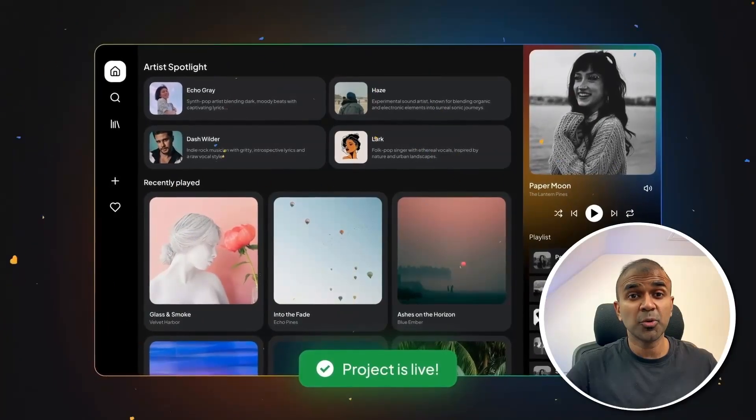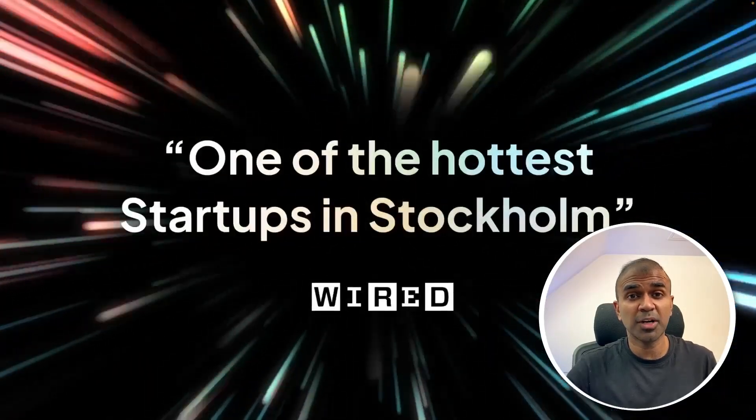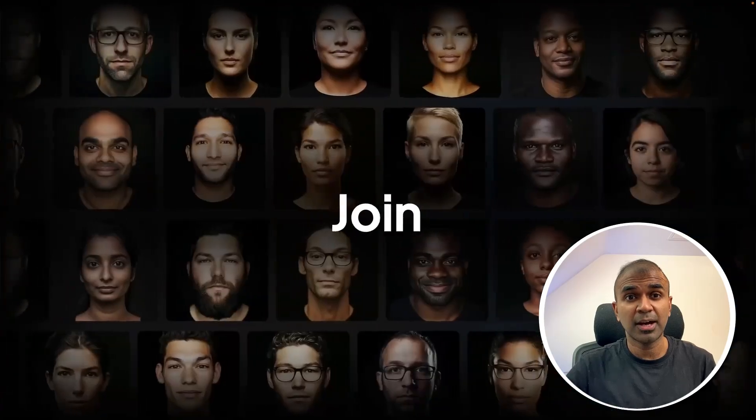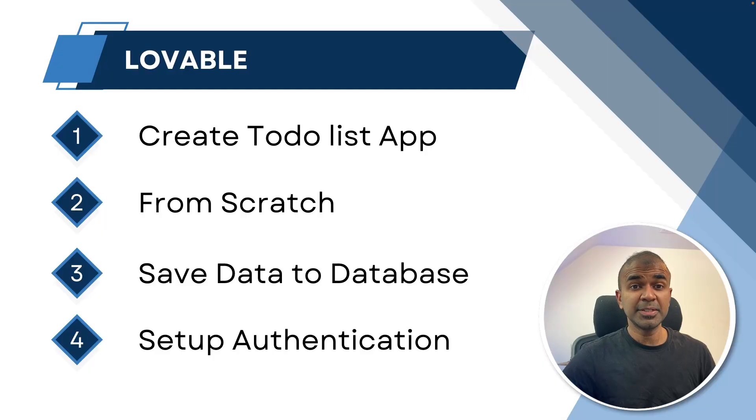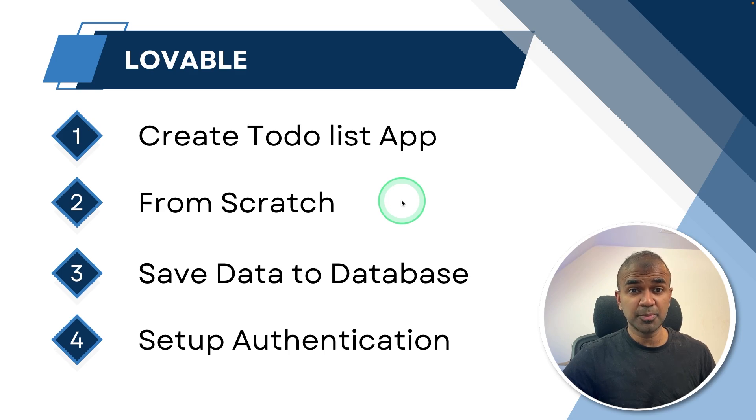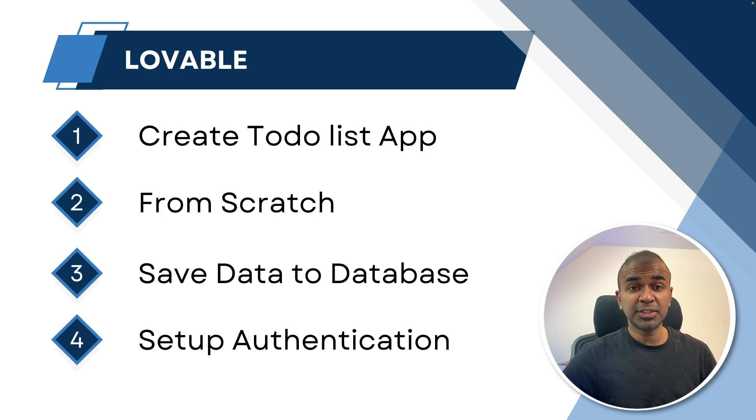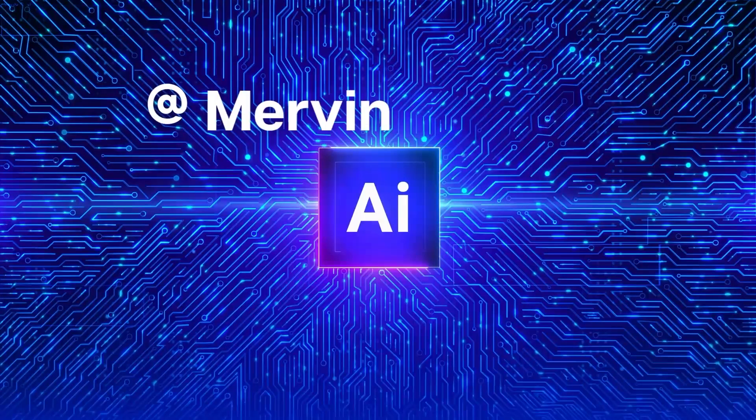I saw many people talking about this, so I just thought of creating a demo video and test this tool. In this, we'll be seeing how you can create a to-do list app from scratch. Even if you're a beginner, you should be able to do it and save the data to database and set up authentication, everything without any coding. We just give prompts to the large language model.